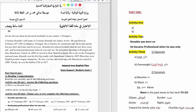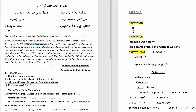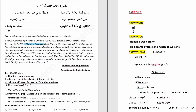Activity 1. Answer the following questions. Where was Ronaldo born? The question asks for a place, and in the text it says he was born in Madeira, Portugal. So the answer is: Ronaldo was born in Madeira, Portugal.